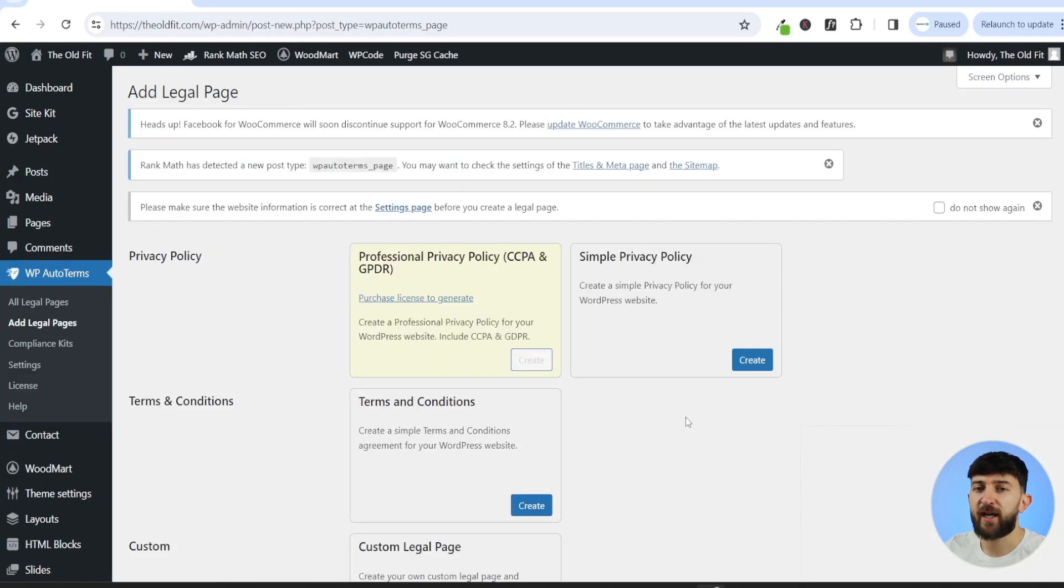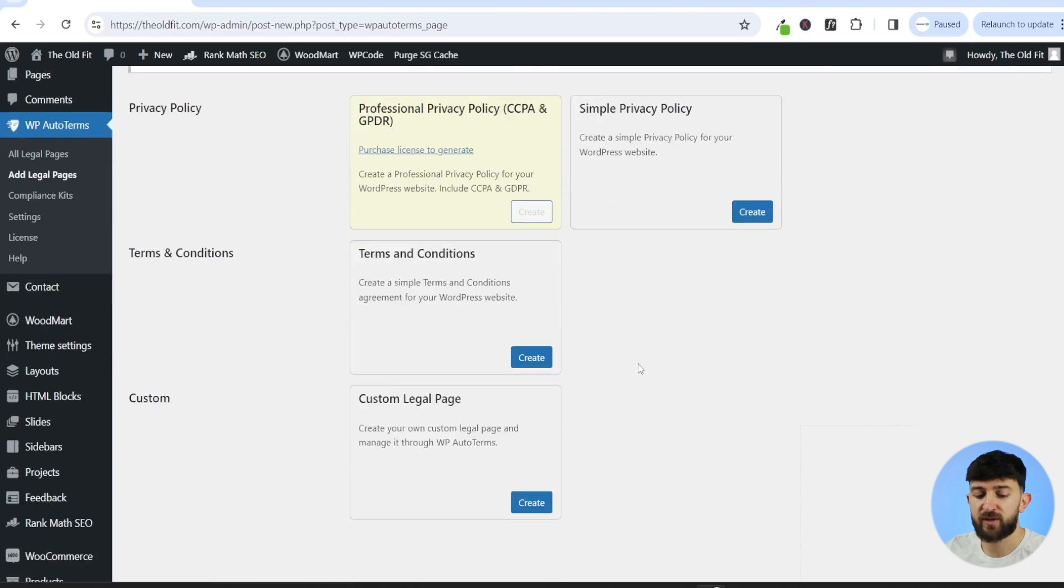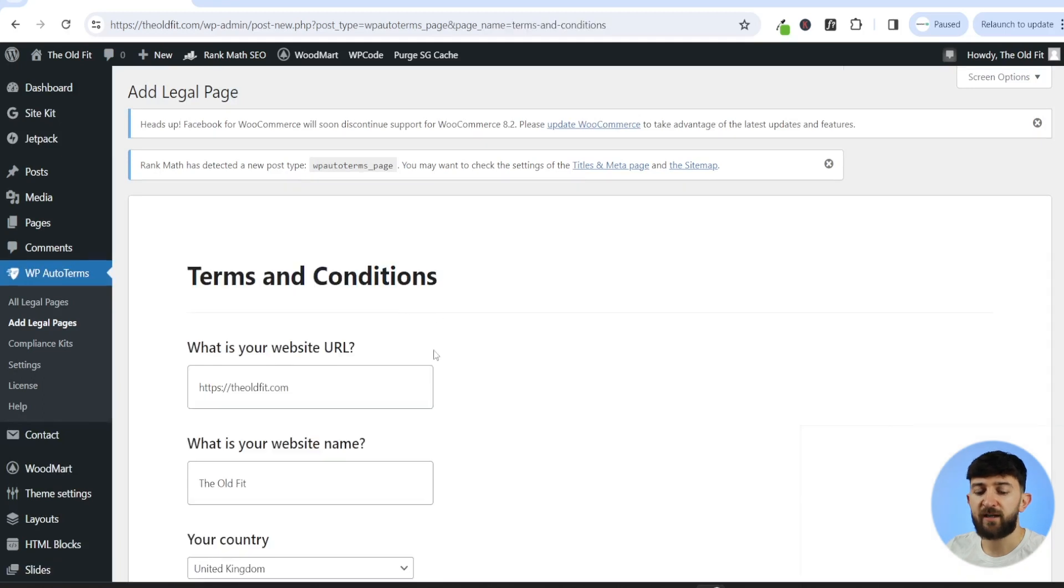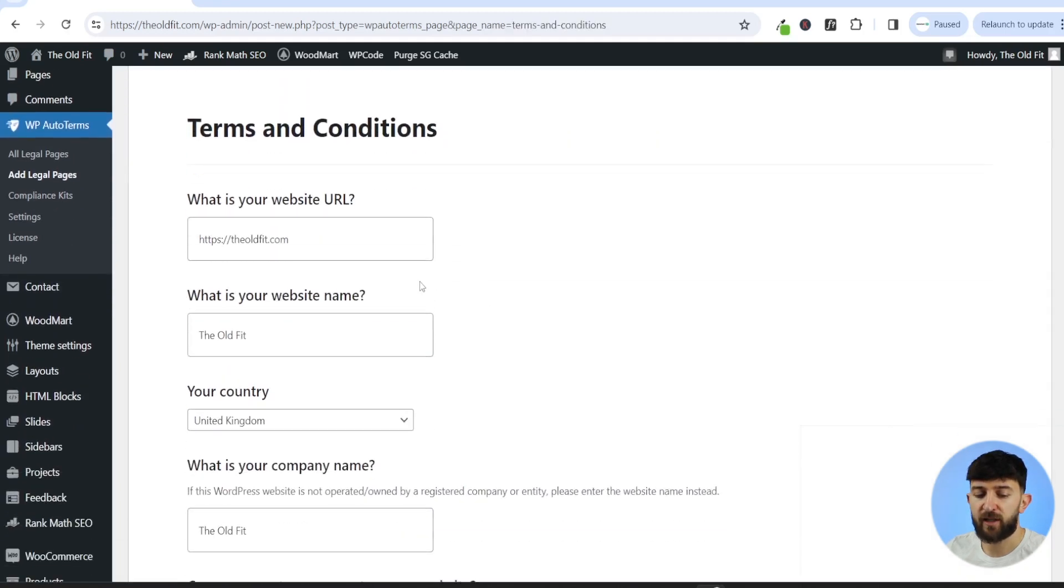And from here, you can create the policies that you want to link to from your automatic disclaimer. So you can create a simple privacy policy, a terms and conditions, or a custom legal page. So you can simply click on create, and then you can fill out the necessary information.